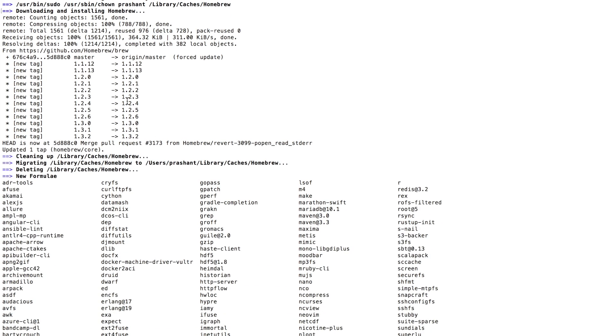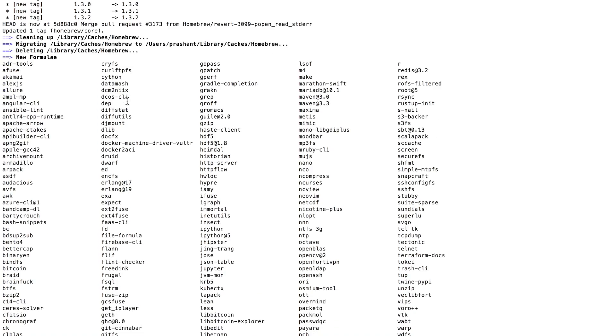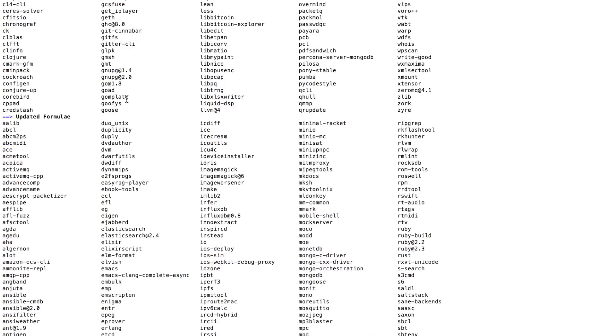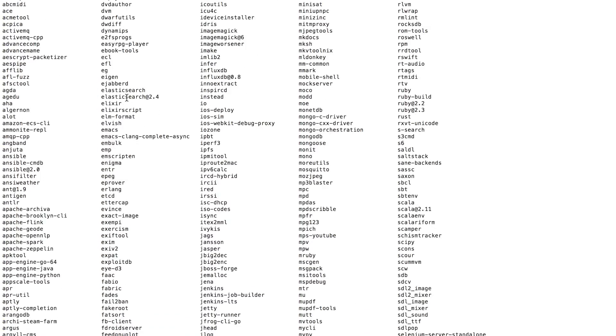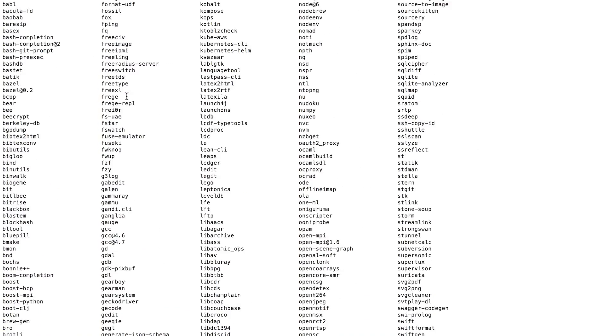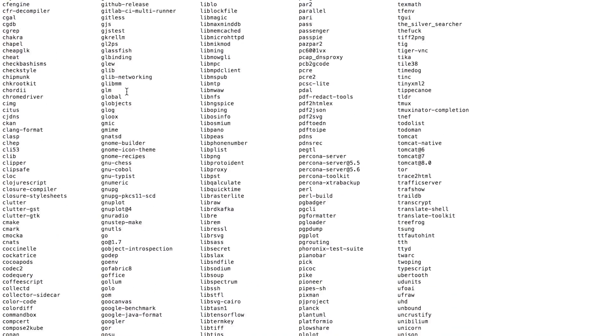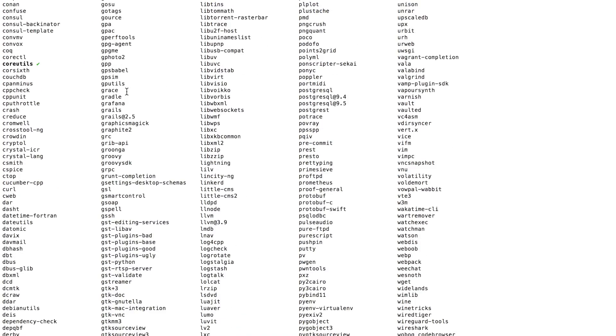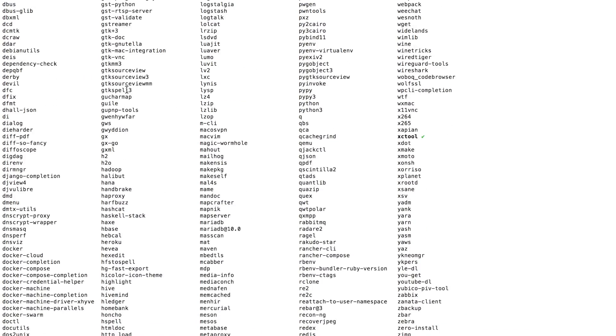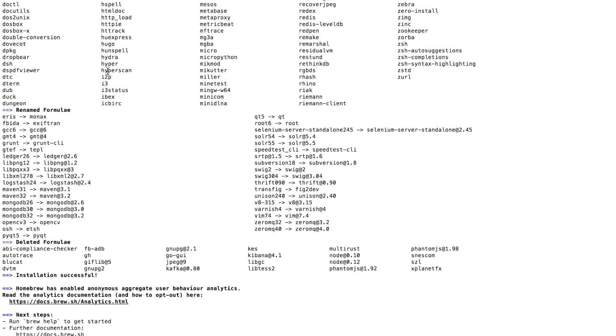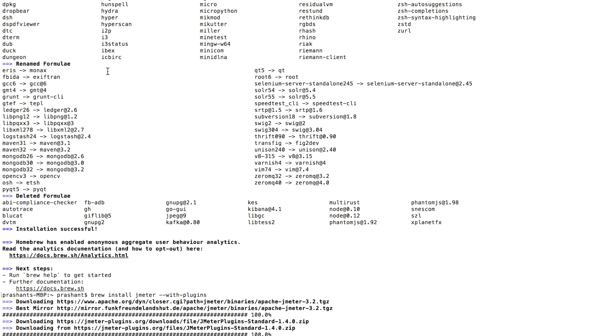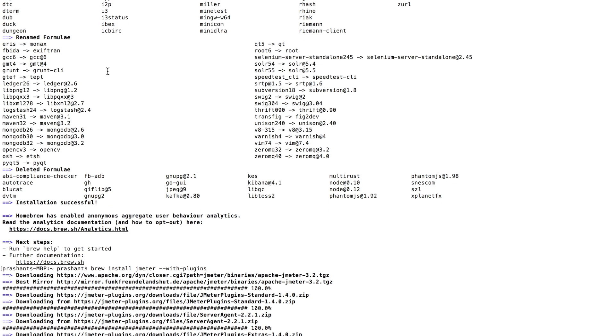So it goes ahead and keeps on downloading all those files, libraries, creates the directories, and then after some point of time it will ask you to provide your admin password. Please go ahead and type in your admin password. After that you'll see something like this: installation successful.